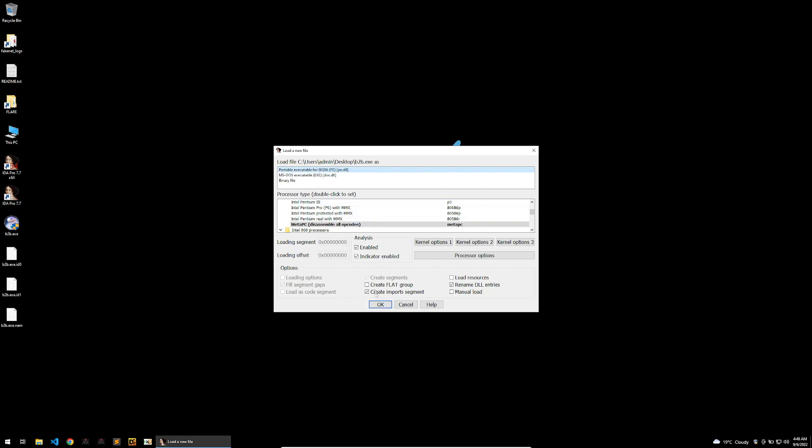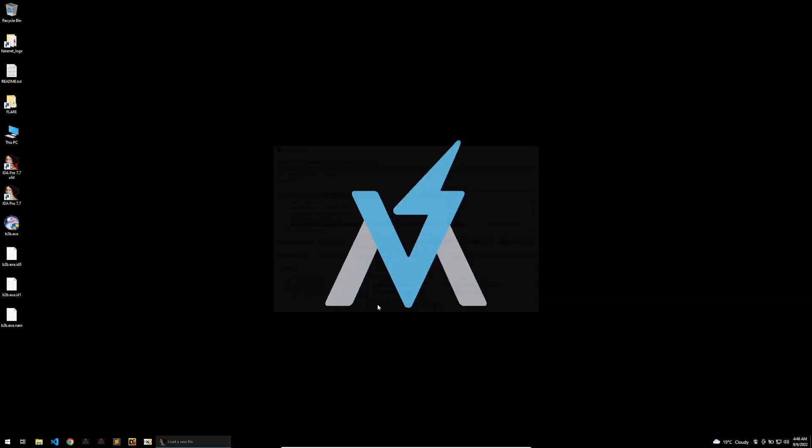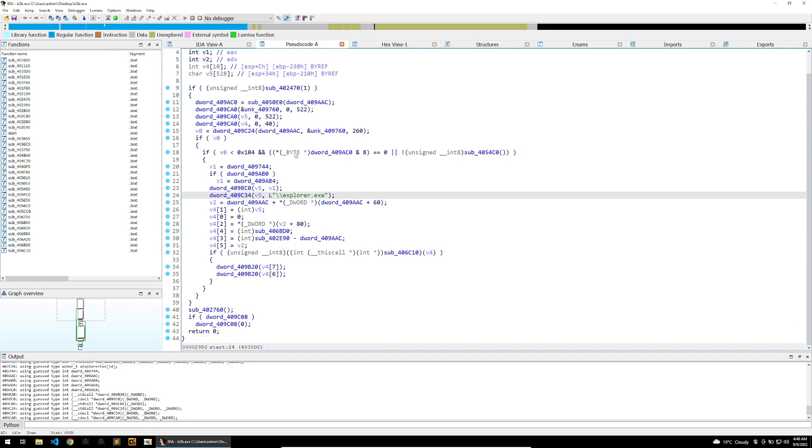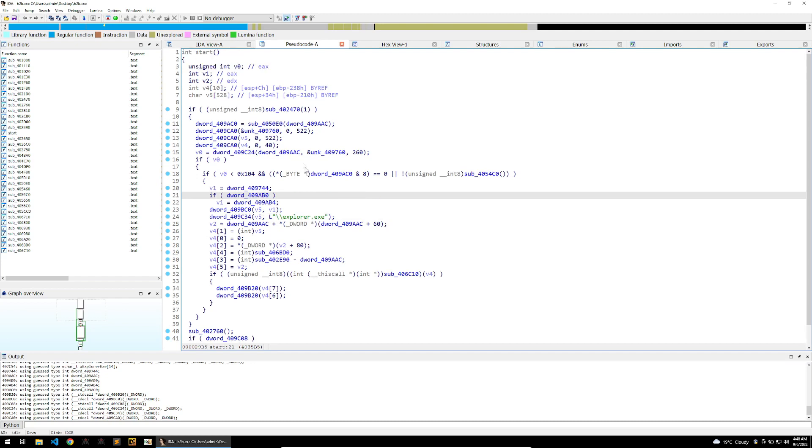In IDA Pro we see all of the correct settings. All right, now that we've decompiled the start function, taking a look around we can see a few things of interest. First of all...